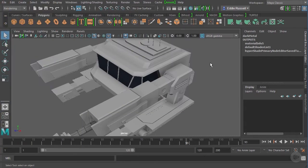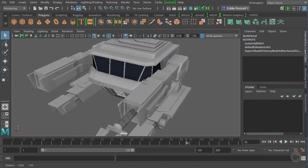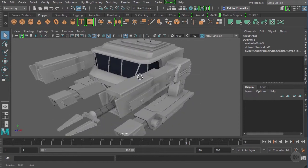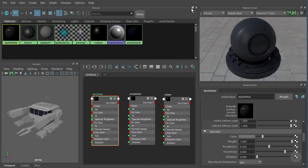In this video we'll learn how to work with shading networks as well as how we can begin to convert Maya materials into Arnold materials. In the last video we learned some basics about how we can create and apply a material. We've got a material assigned to the windshield of our ship. Let me jump over to the Hypershade so I can show you what I'm looking at.